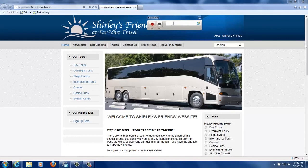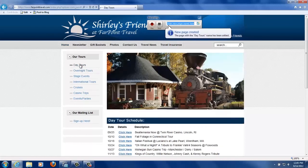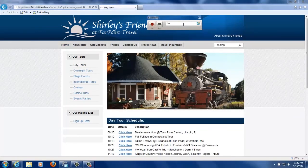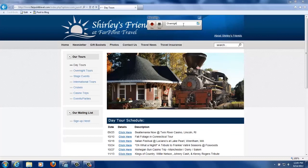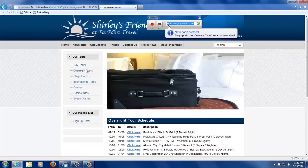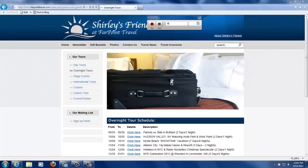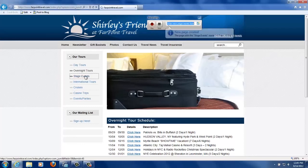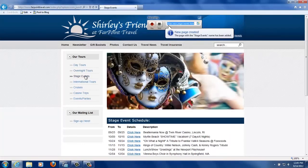First thing we'll do is type day tours and then click it. Next, overnight tours, click it. Finally, stage events and click it.